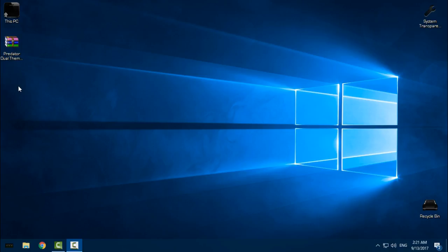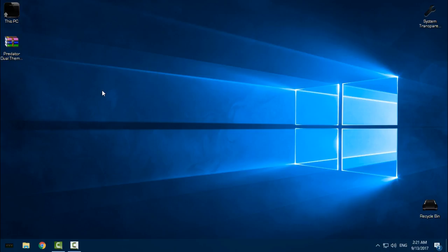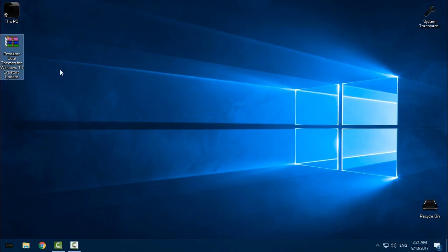Hello everyone, today I have a Predator Dual theme for Windows 10 Creators Update. My Windows version is 1703 Creators Update. I'm not sure this will work on Anniversary Update, but it's confirmed working for Windows 10 Creators Update.